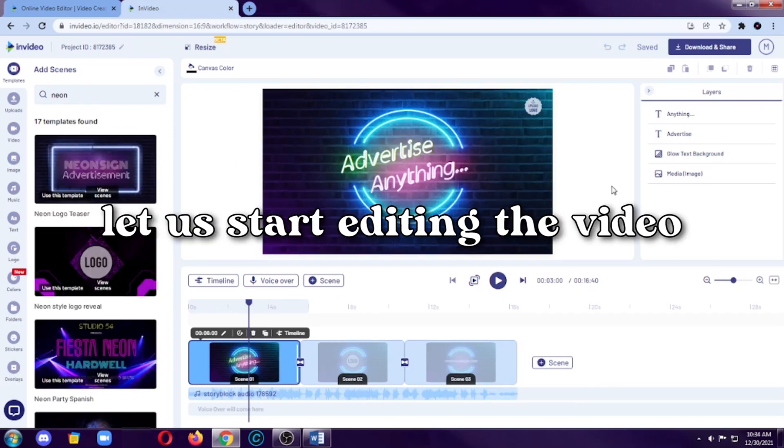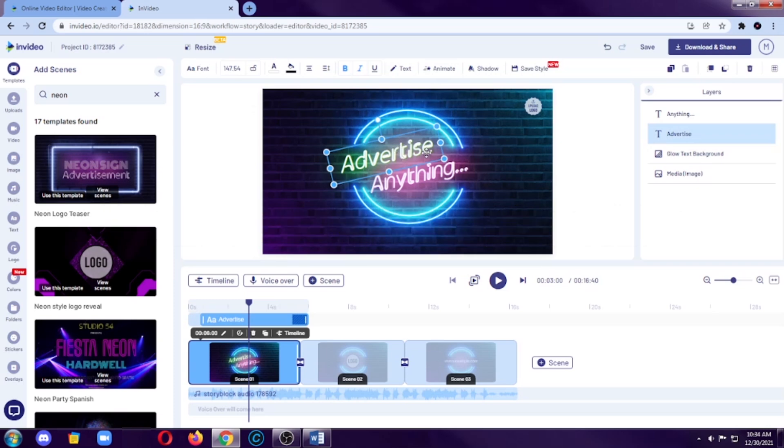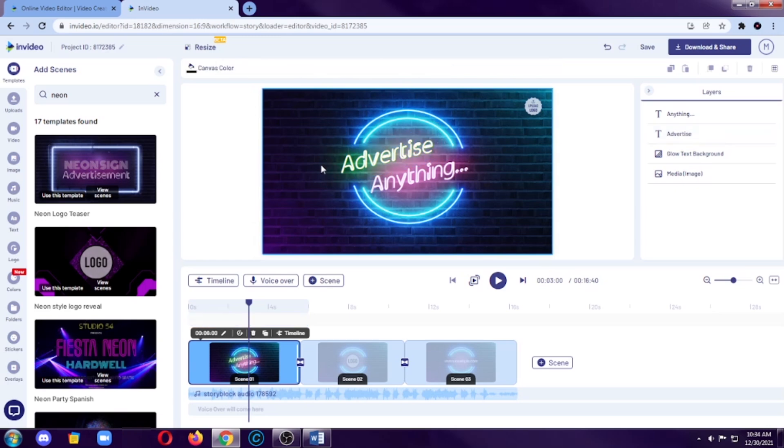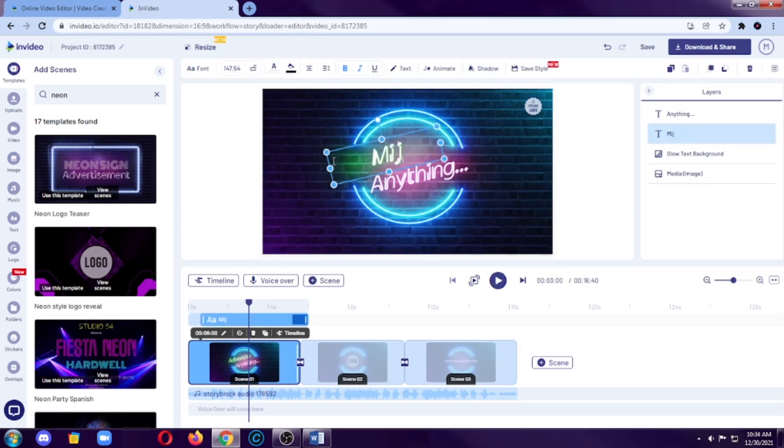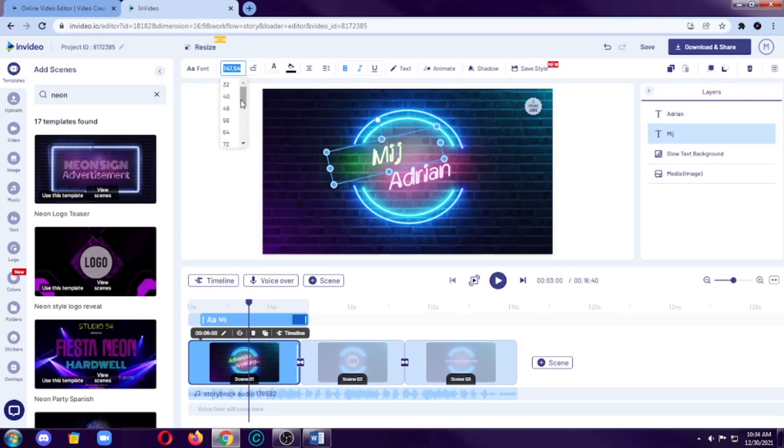Okay, so obviously, we need to change the words there. So, it says advertise anything. So, let's change it to Minch Adrian because that's my name.